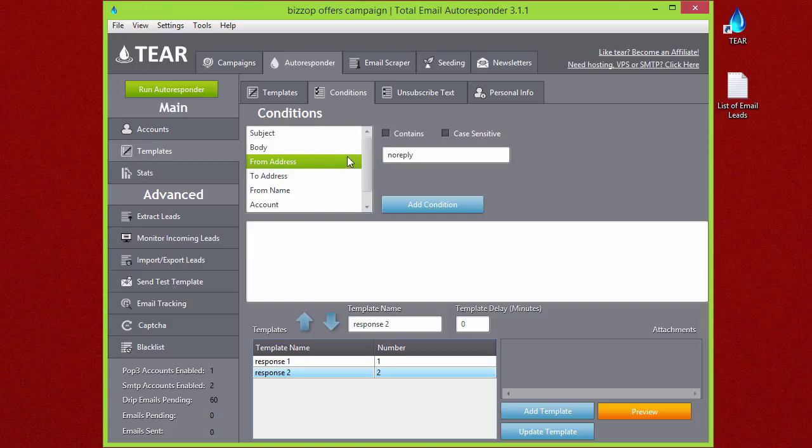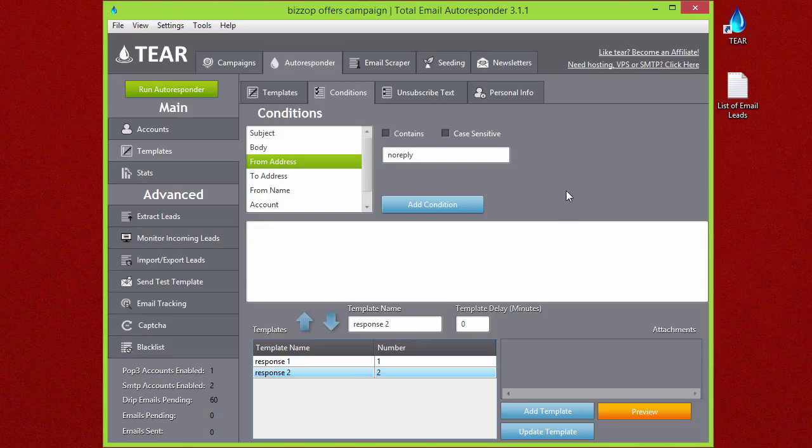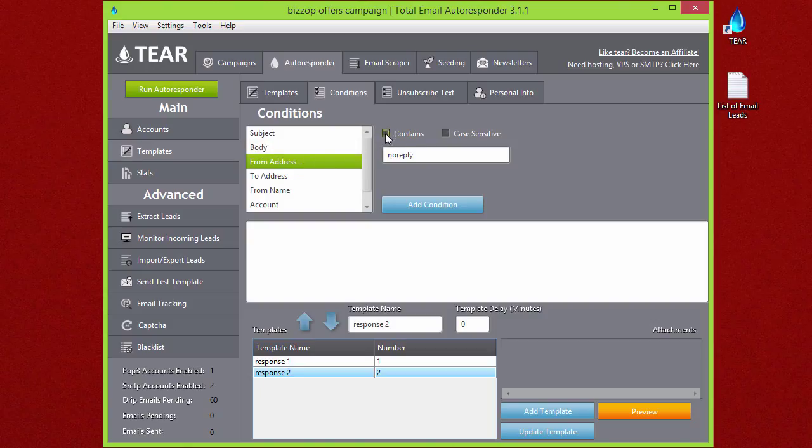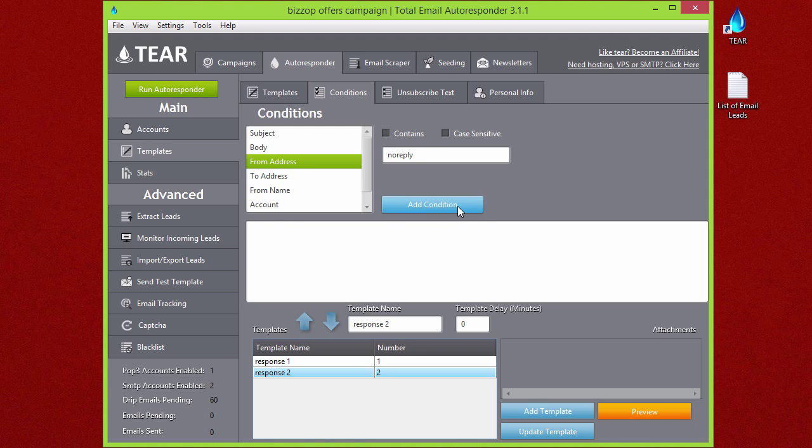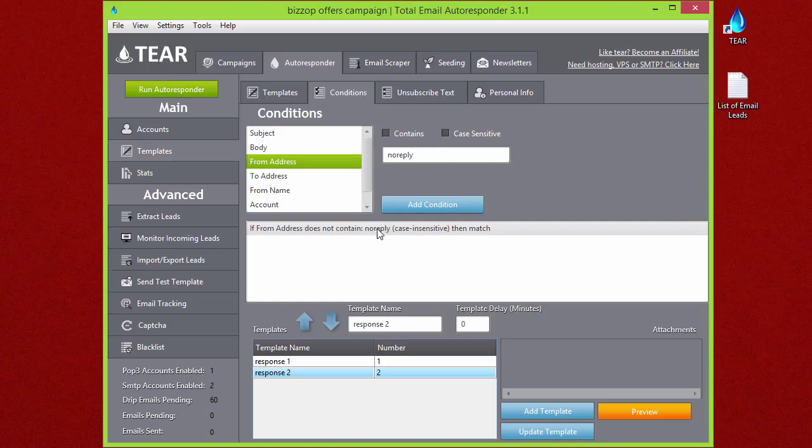You're probably familiar with the no-reply email, so it'll be like from noreply@gmail.com or noreply@craigslist.com or whatever you might be doing. You can set it up to if the from address does not contain 'no reply,' then it'll match. So just go ahead and add that, and I'll say if from address does not contain 'no reply,' then match.